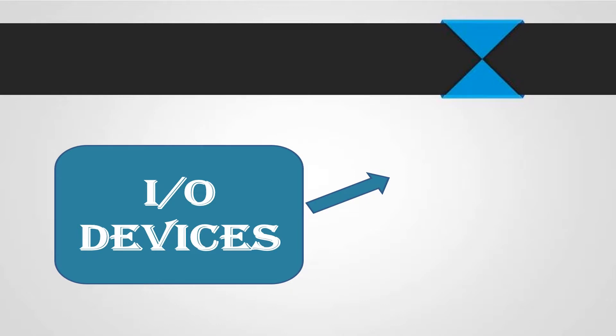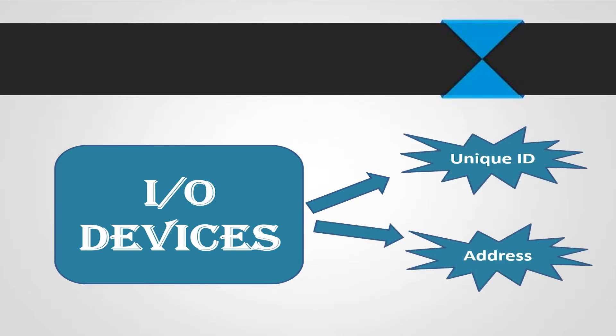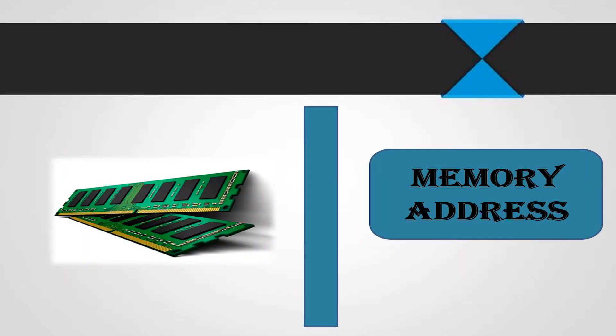Just like memory, input output devices need to be assigned a unique ID or address. But we need some mechanism that can differentiate between an input output address and memory address.